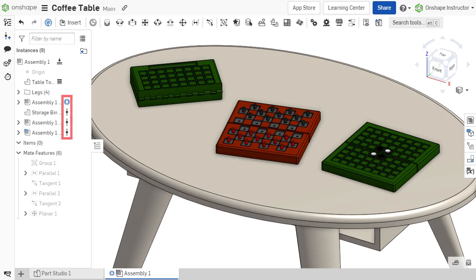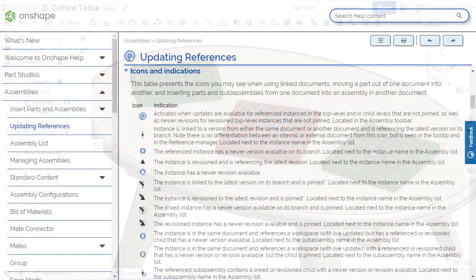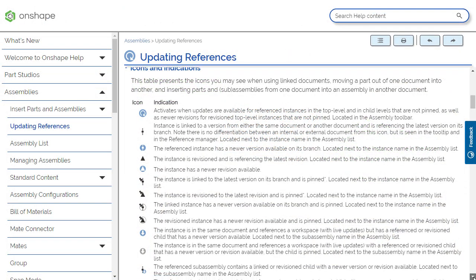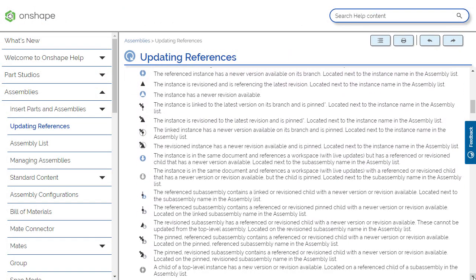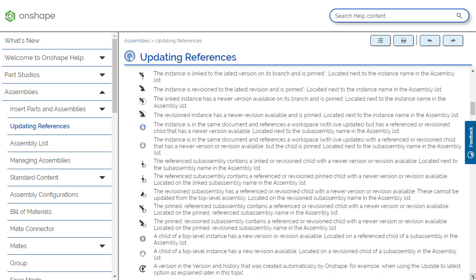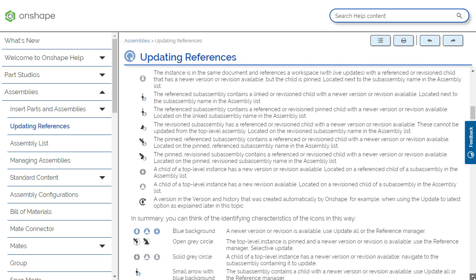Onshape utilizes icons that visually indicate which components in an assembly are linked from versions or revisions, as well as the status of those components. A component that has newer versions available will be indicated with a blue icon, while those using the latest version will be indicated with a black icon. The numerous icons indicating the status of linked components are listed in full within the help documentation.